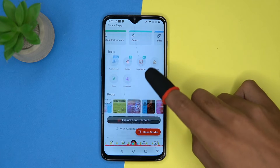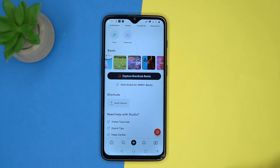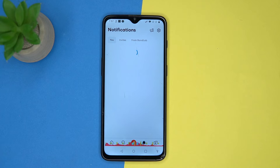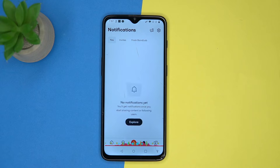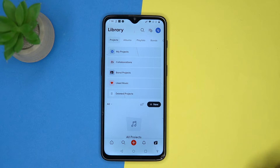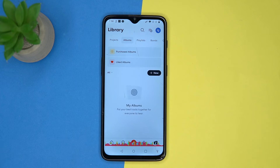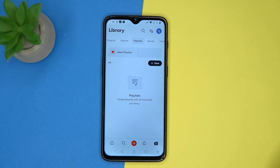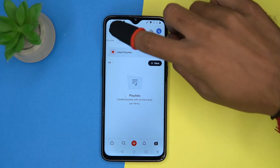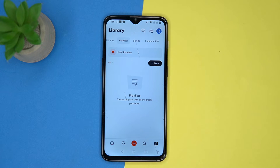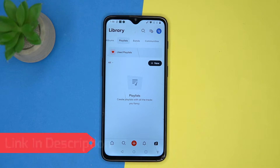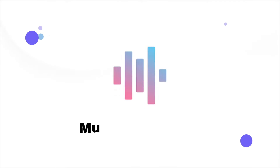You also get guitar, and check out the tools like audio stretch, splitter, song starter, and tuner, and a few more. Here you can access notifications, and here you can see your projects, albums, and playlists, and much more. If you like it, check out the link in the description box.